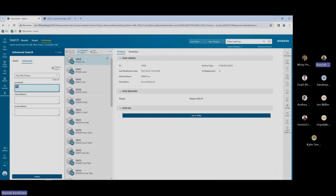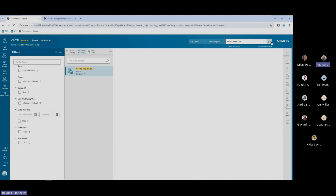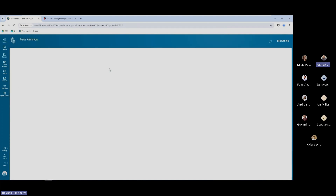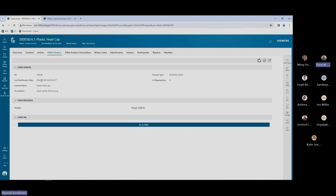Going back to my example for the 526 part — now that the import has been completed, if I search for this plastic head cap, I'll receive the result within my Teamcenter. You can see that the plastic head cap is now available. Let's open it and see what properties are within here. We have the office information for the office product and the transfer details. The description and name are carried from the ERP system to my Teamcenter. If I take a look at the office products tab, I'll have the same details here.